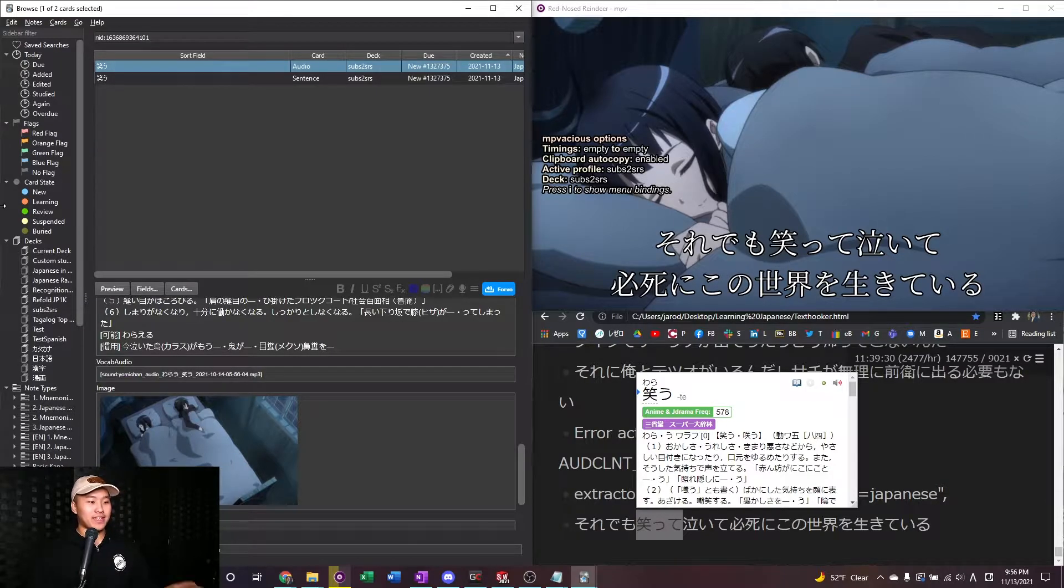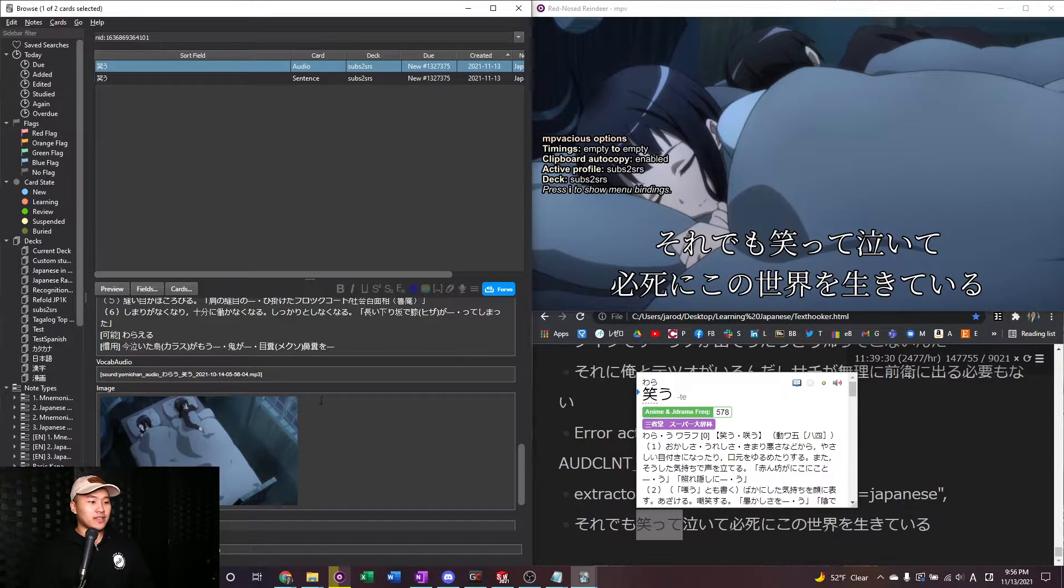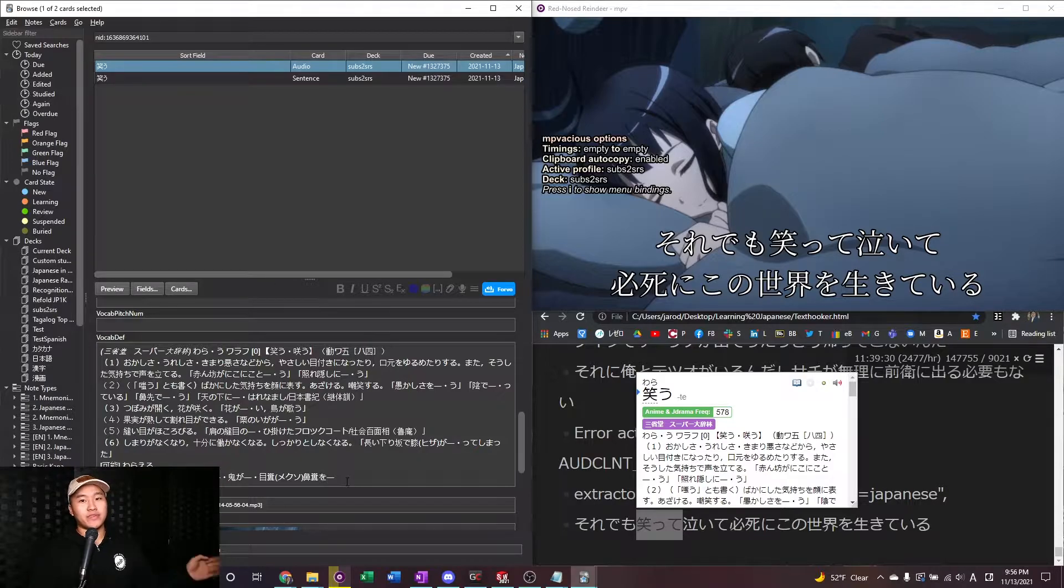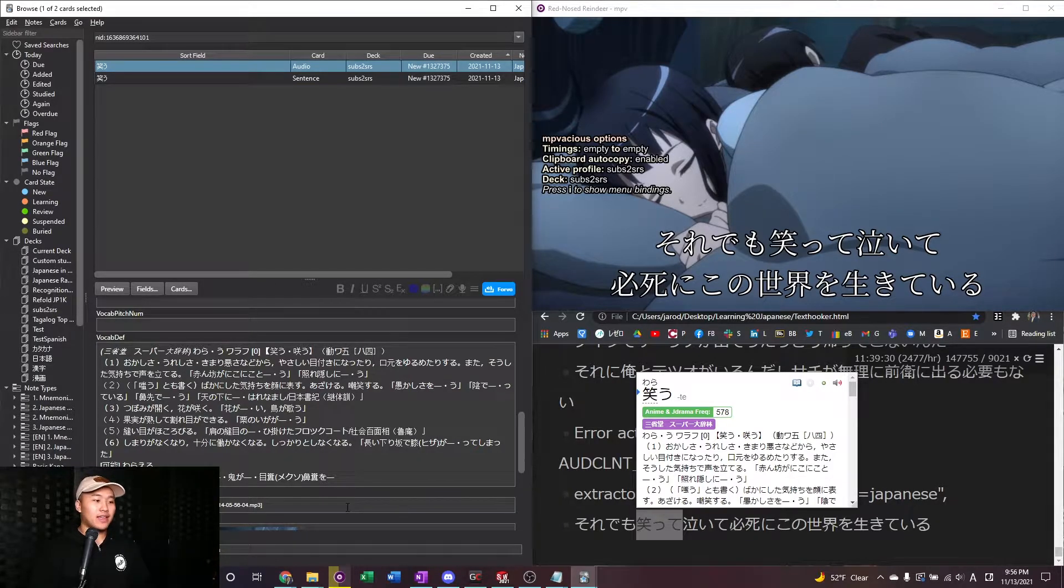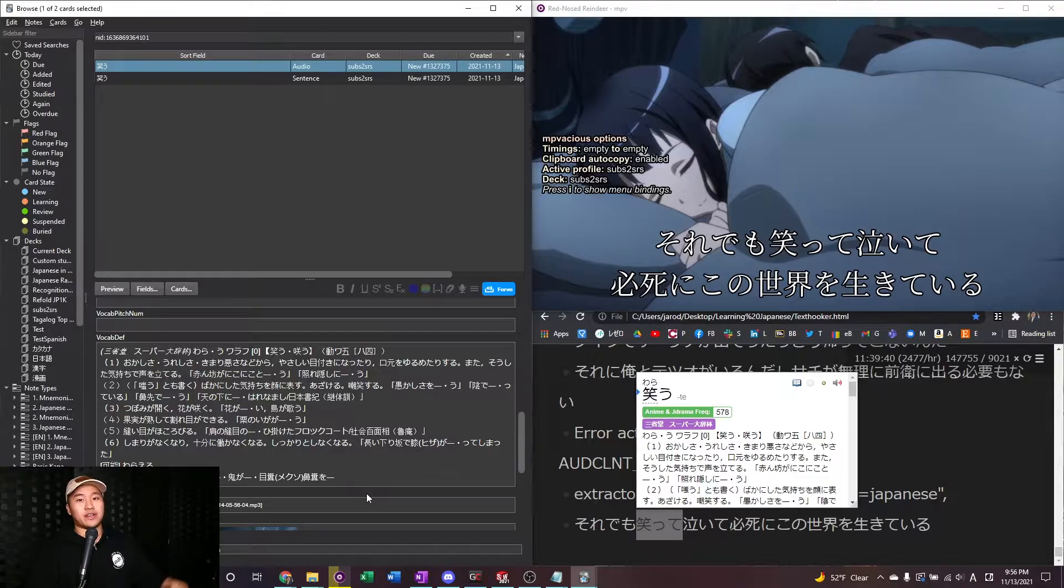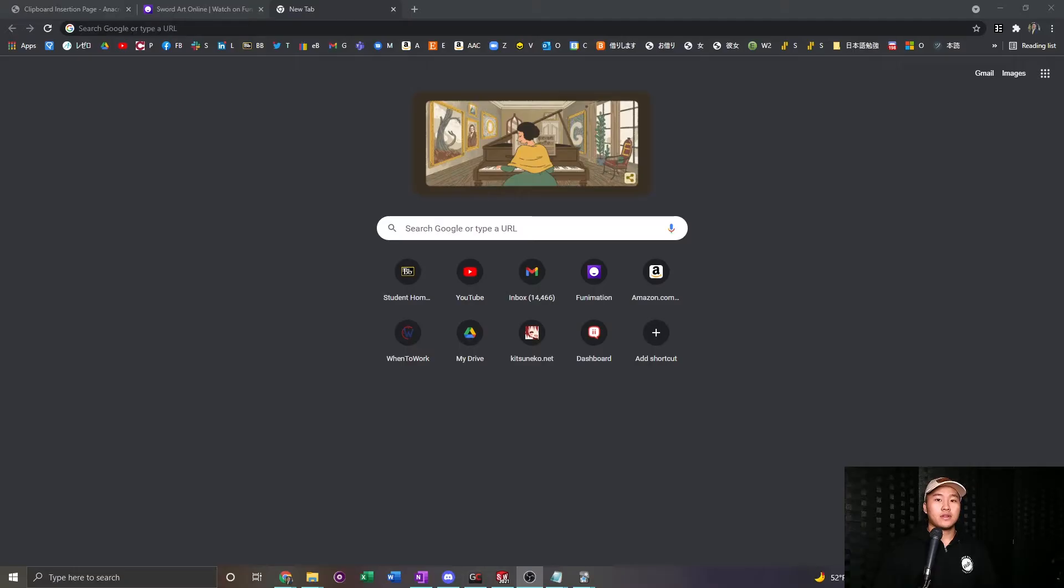But it does work if you just want to get the sentence up in Anki. And so you can just go ahead and go through all your MPVacious stuff with that. But I'm going to go ahead and jump into how you can get Funimation working on MPV. So let's jump straight to that now.